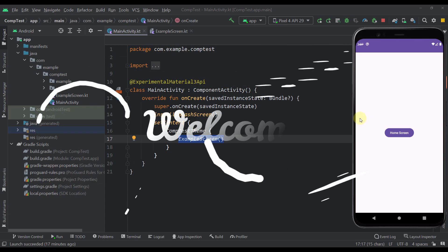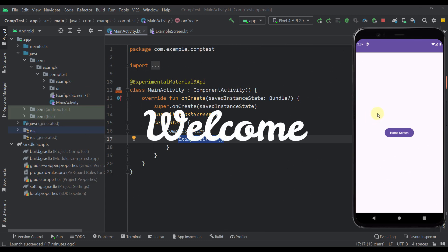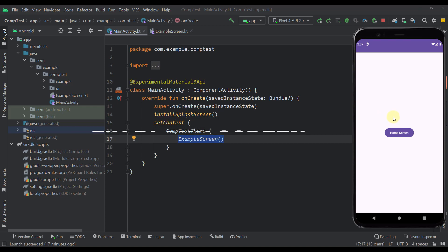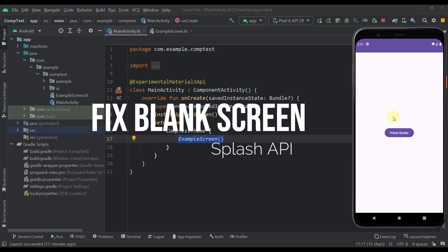Hello there and welcome back to my new video. In this video, I'm going to quickly show you how to avoid seeing a blank screen after the splash screen.